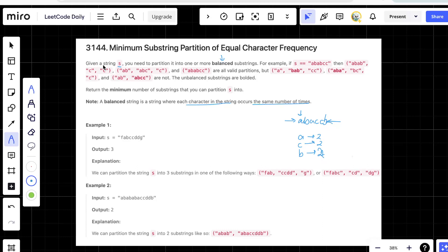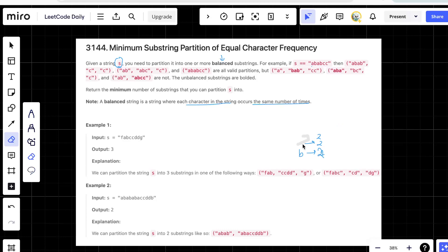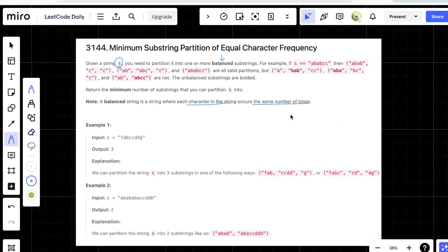Given string s, we need to partition it into one or more balanced substrings. For example, if s is a, b, a, b, c, c, there are many valid partitions. One way is to partition it as [a, b, a, b] and [c, c] — two partitions. Another way is [a, b] and [a, b, c] and [c]. Also, the whole string a, b, a, b, c, c is itself a balanced string, so it counts as one partition.